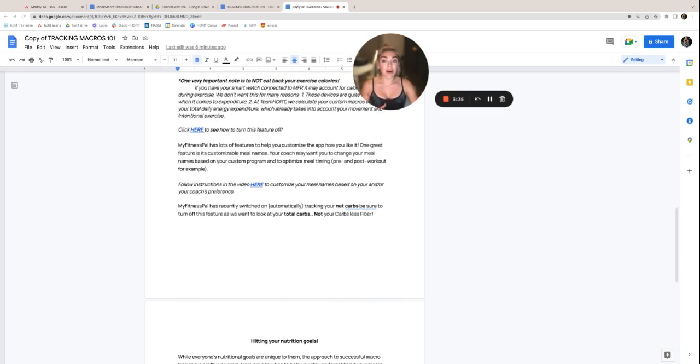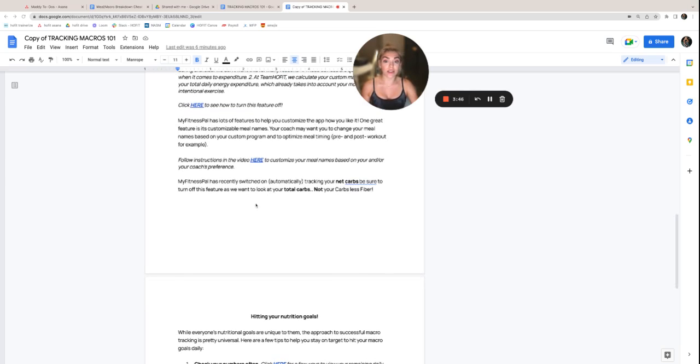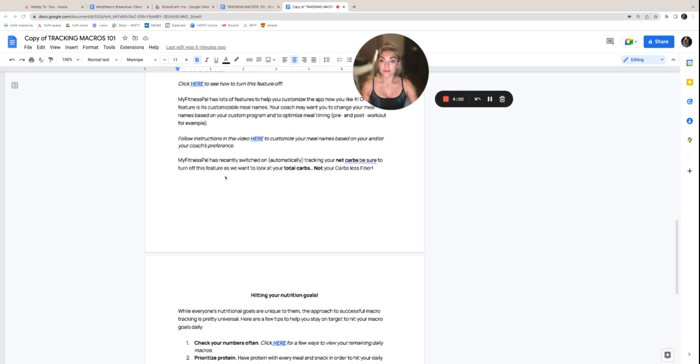MyFitnessPal has tons of features to really help you customize the app and how you like it. One feature is its customizable meal names. Your coach may actually want you to change your meal names based on your custom program and to optimize that meal timing. For example, like that pre and post workout meal. So you'll follow this instruction here on how to customize your meal names based on you and or your coach's preference.